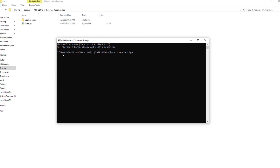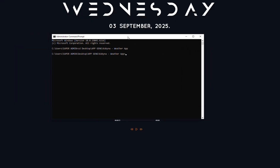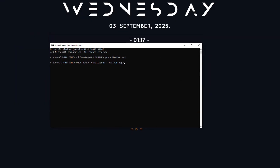So it means that from my C drive, under Users and my username, I'm going to move to Desktop, then to the 'app' folder, which is the name of the folder where my Python file is. So basically: cd, then paste the path, then press Enter. Now it has moved into the path where my Python file is.